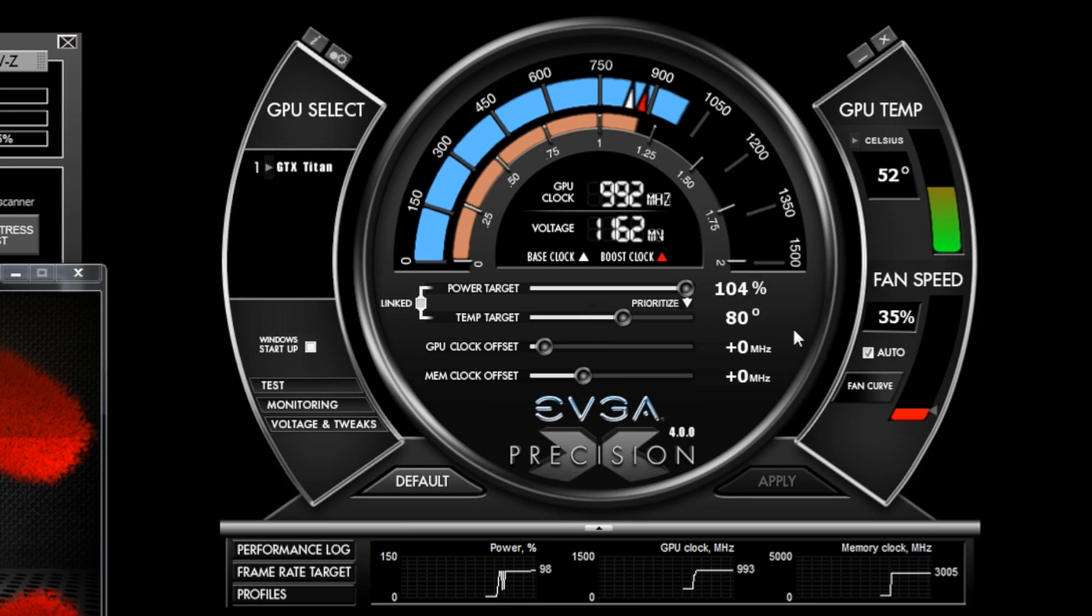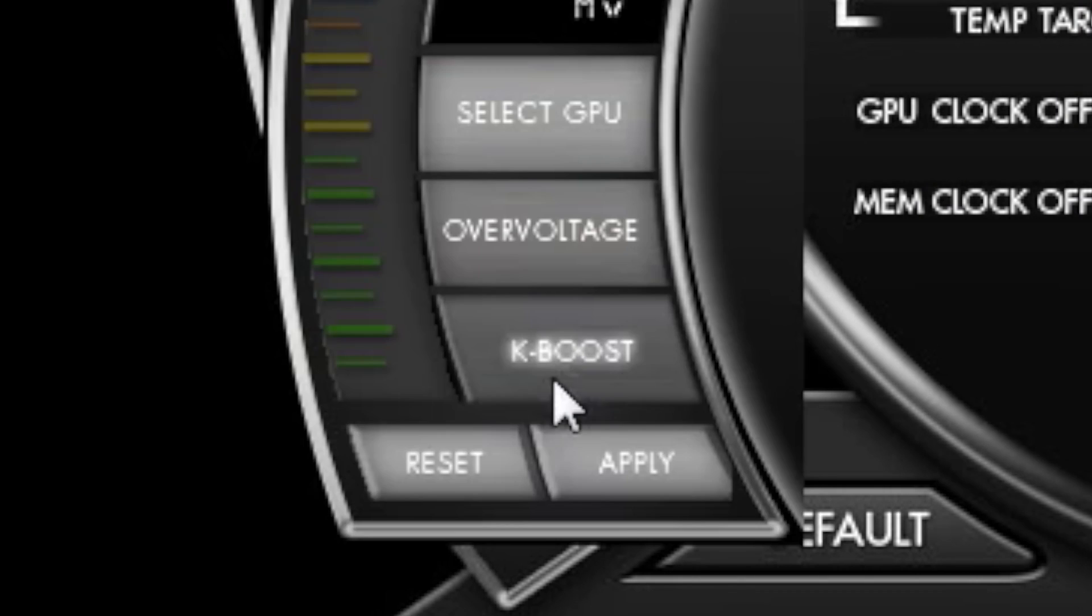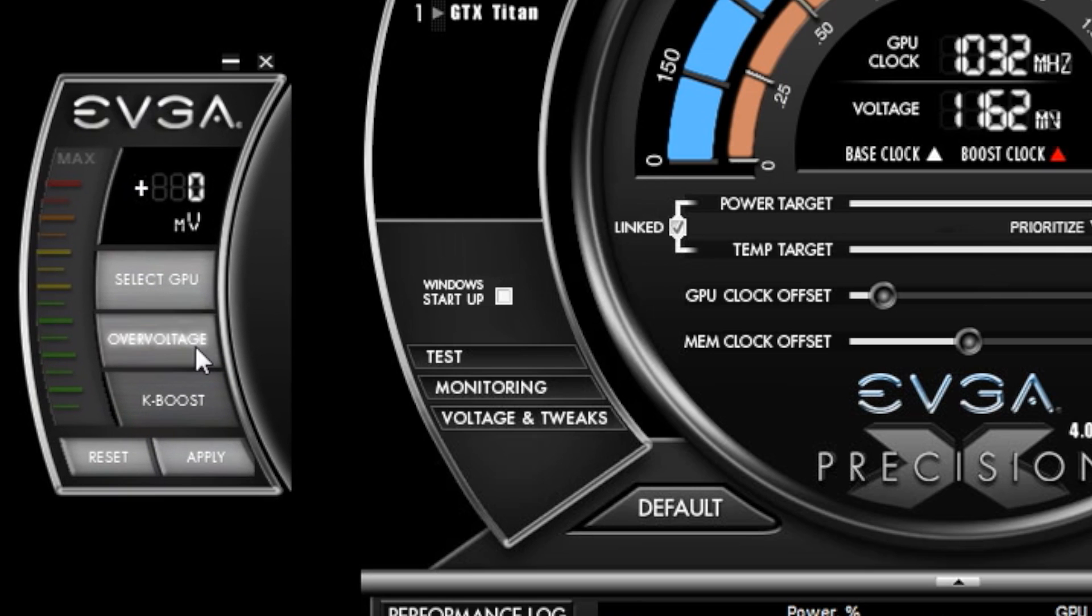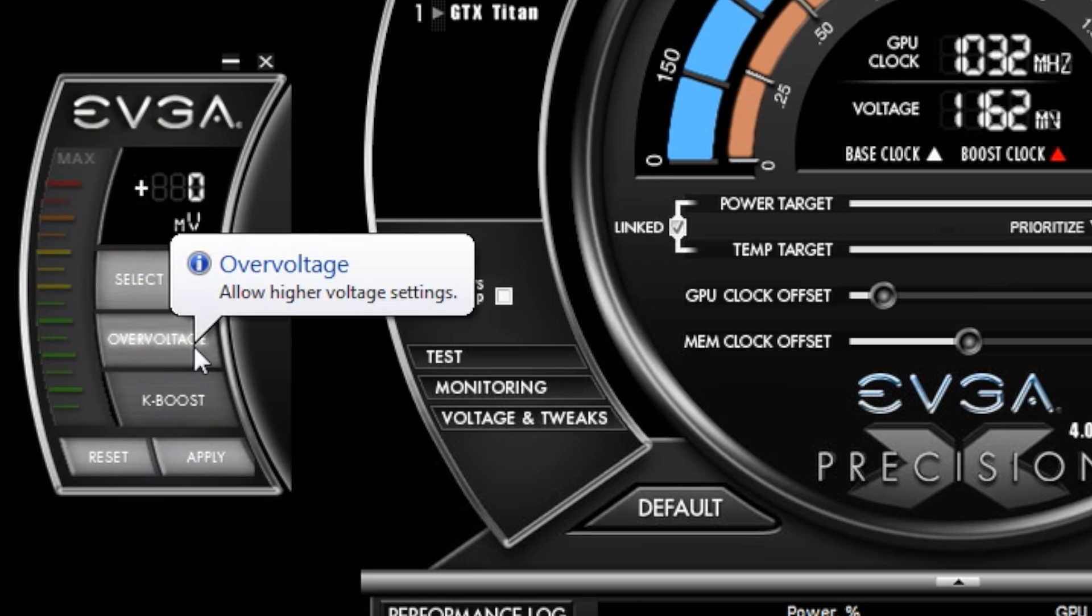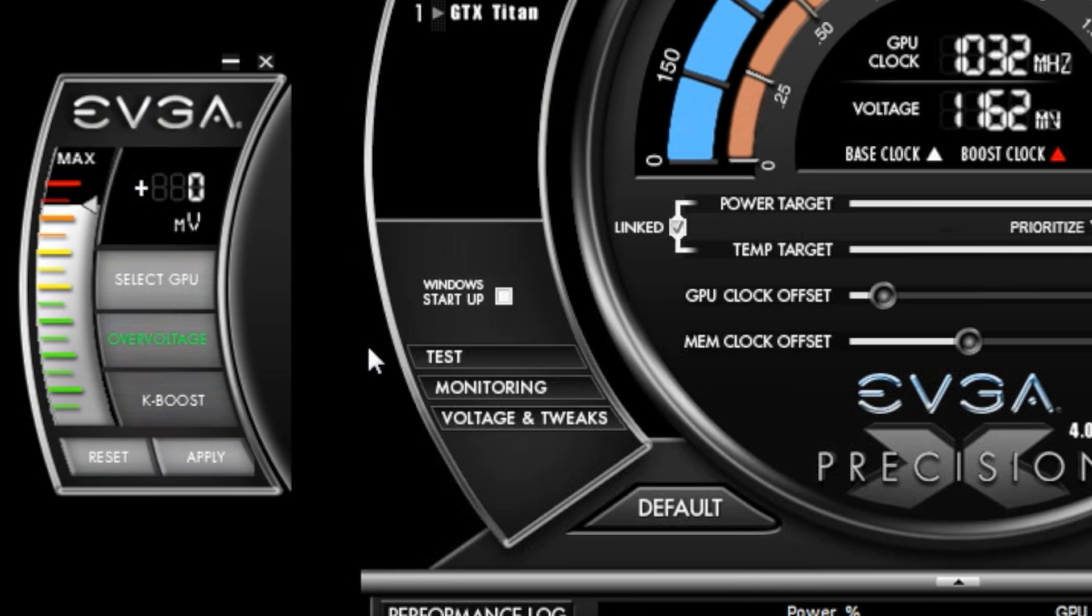Now let's talk about a brand new feature that revolves around voltage. If I hit the voltage and tweaks button, I now have an overvoltage button. If I click this, a warning message will pop up. If I accept that, I am now allowed to increase the voltage by using an offset voltage.